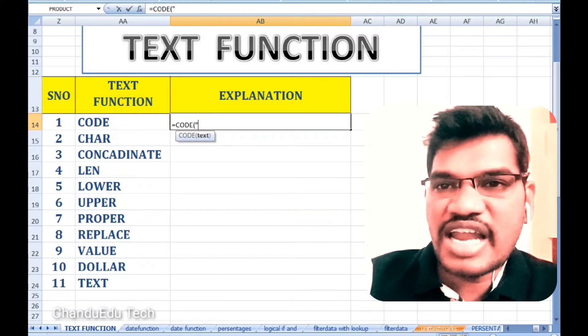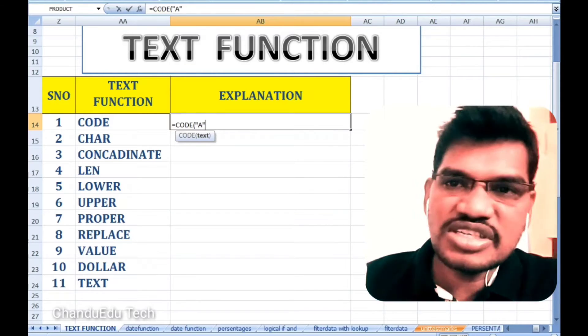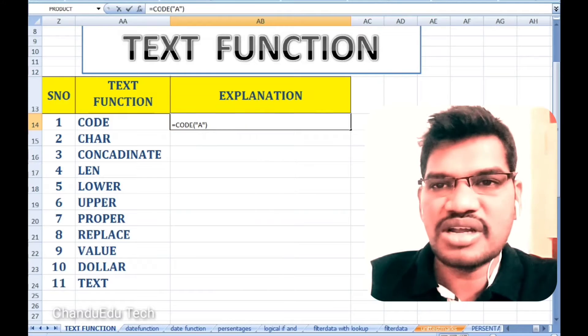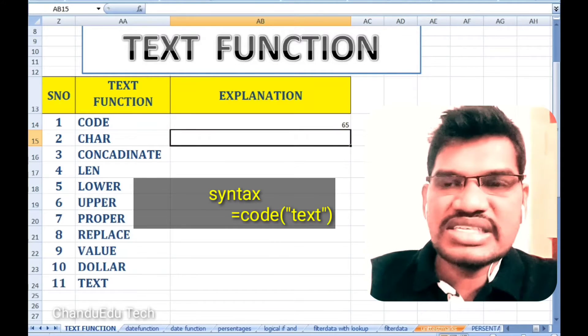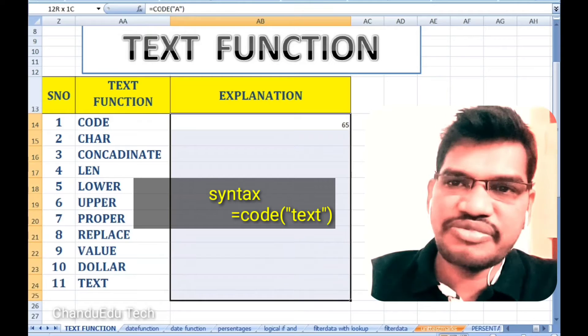So, when we want to convert language in the computer, codes are very important. For example, capital A has the ASCII code 65.